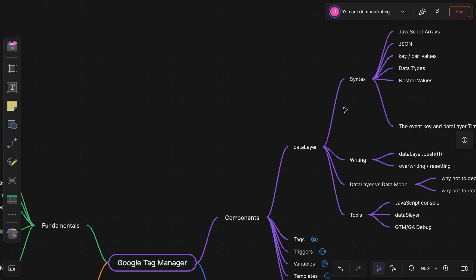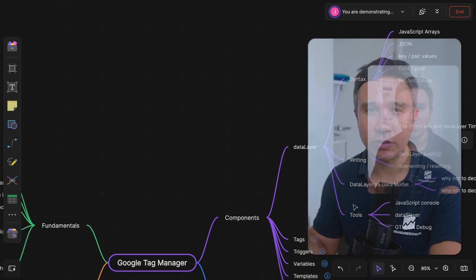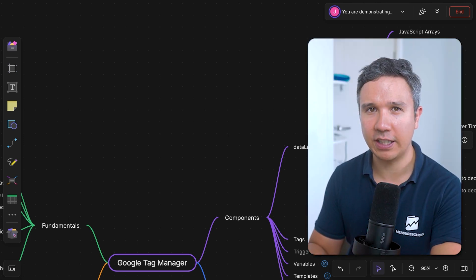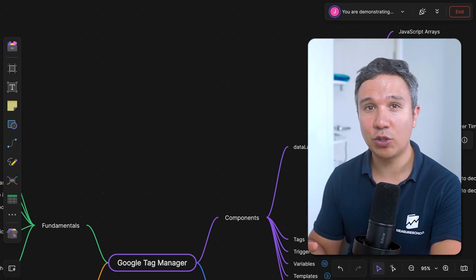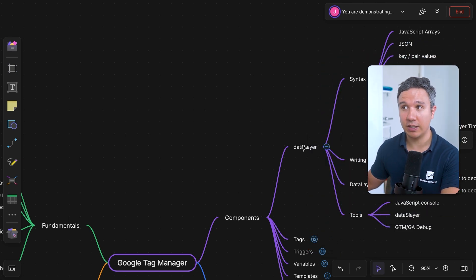The data layer has a certain syntax — you can write a data layer. You need to know what the data layer is in comparison to the internal data model of Google Tag Manager, and there are tools you can use to make your life easier with the data layer. So it's really a topic in itself. I encourage you to read more about the data layer if you want to dive deeper into Google Tag Manager.